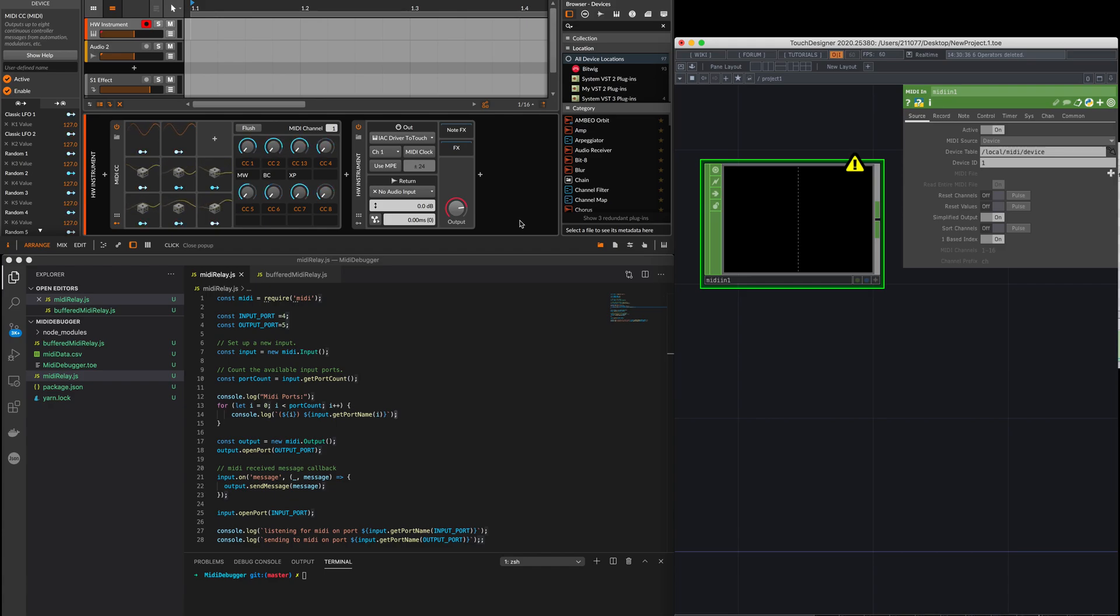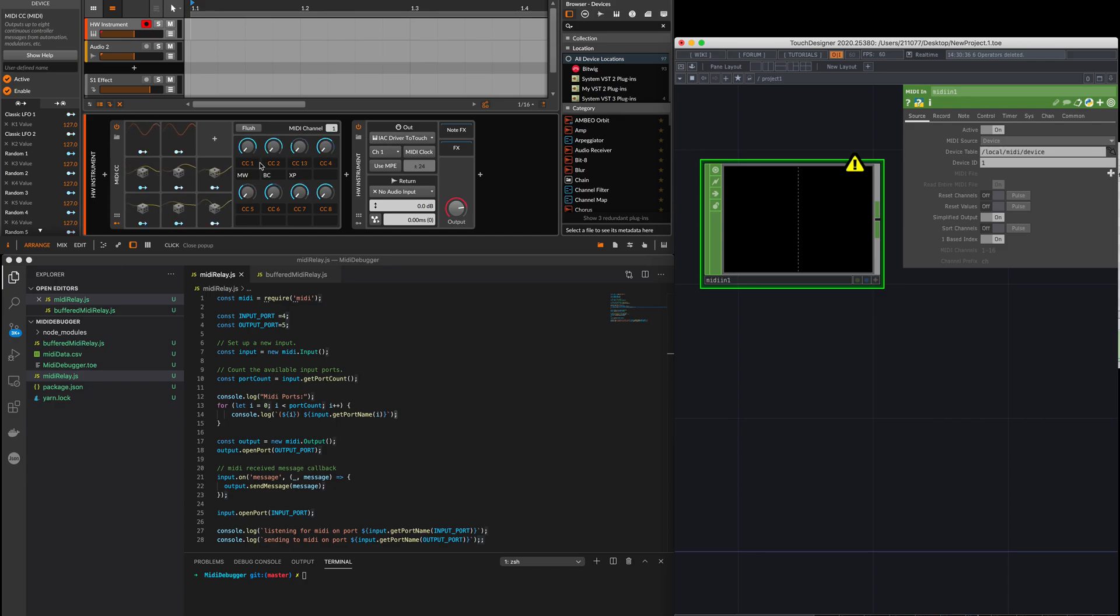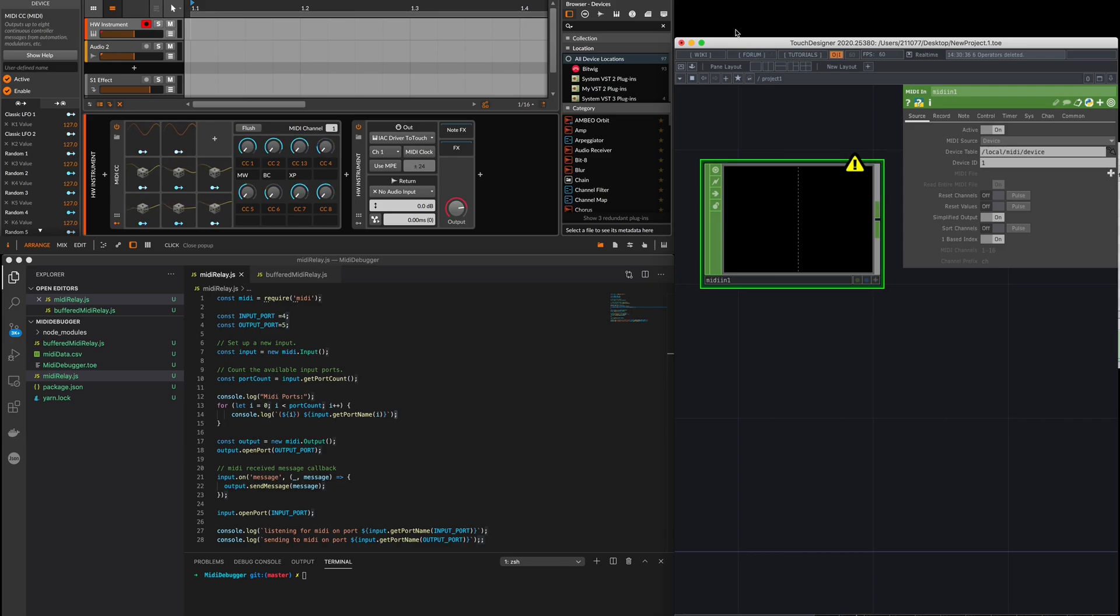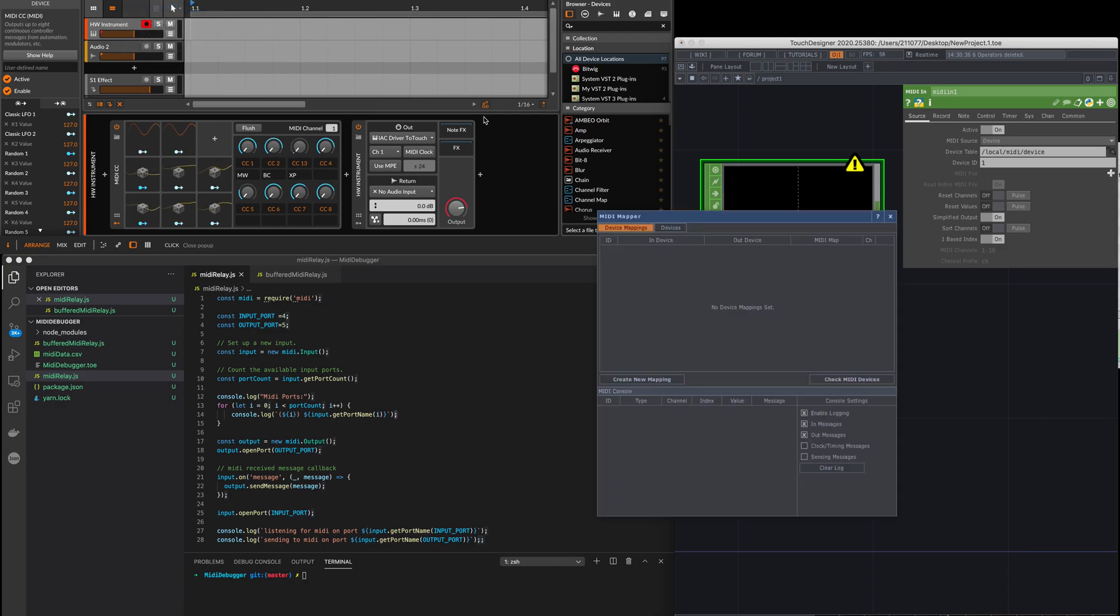Here I have a bunch of MIDI values being sent from Bitwig, basically mapped to these control values to this virtual MIDI port on Mac. Here I'm going to open the MIDI device mapper.